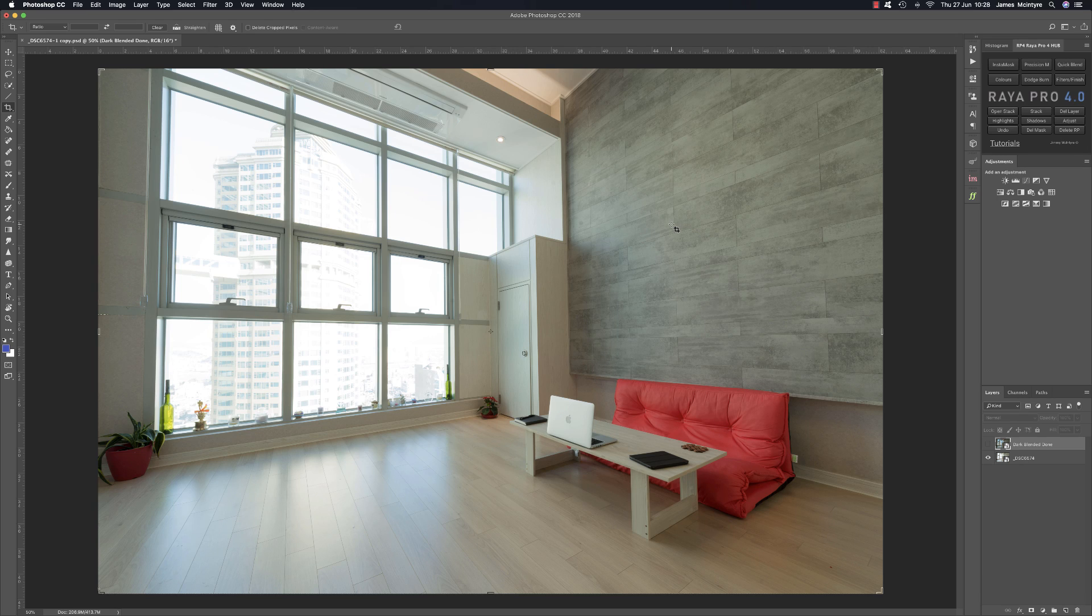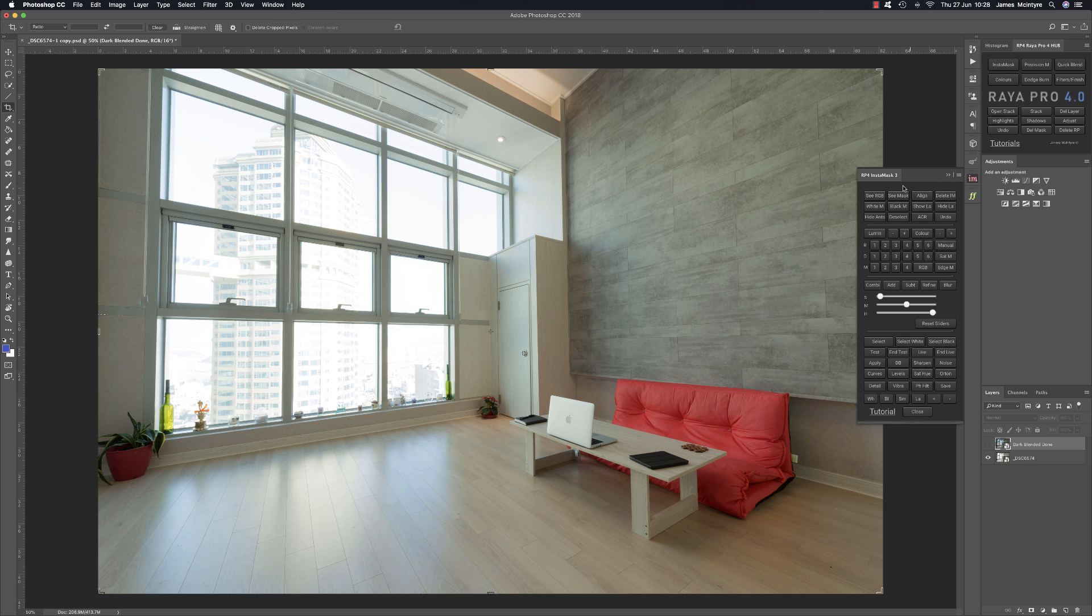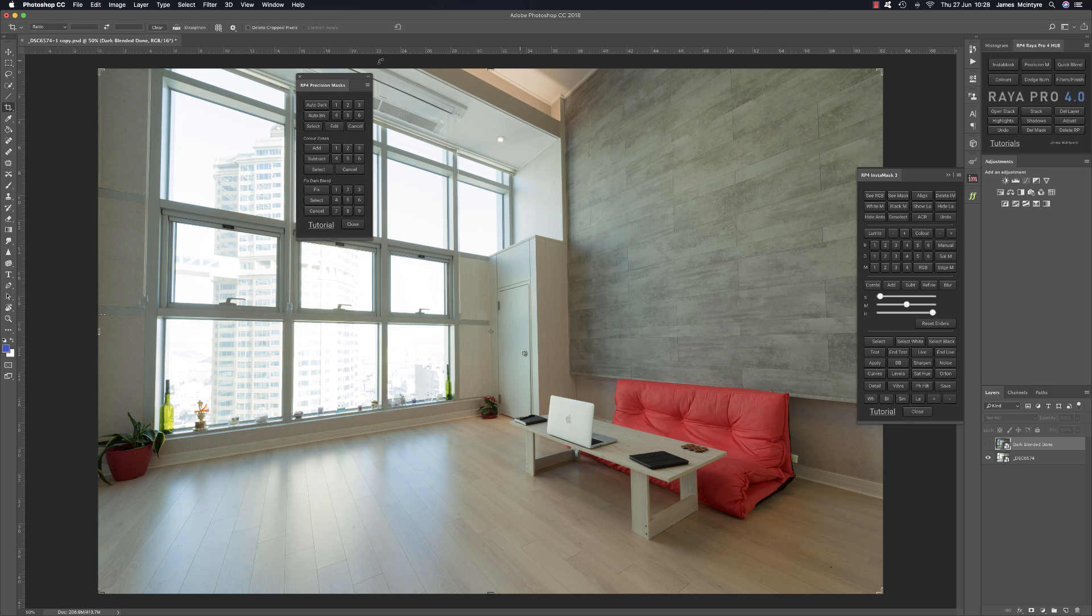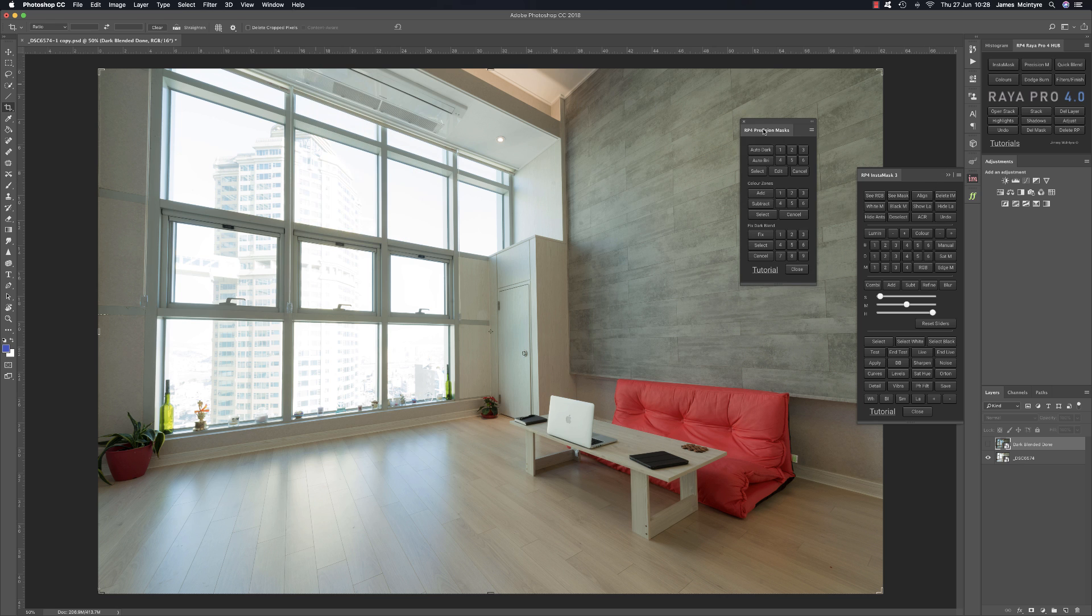Hi and welcome to this video which is going to detail some of the new changes in Raya Pro 4. One of the first things you might notice is that I've removed all of the titles from the panels, apart from Raya Pro 4 The Hub.